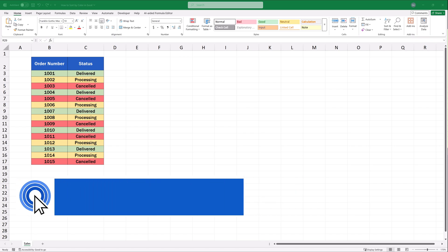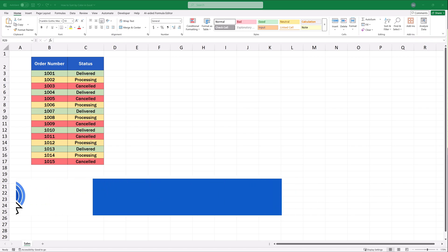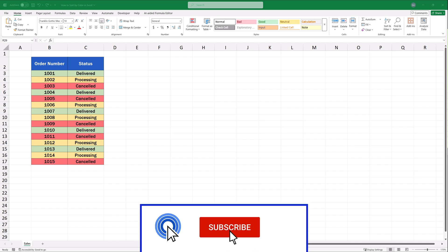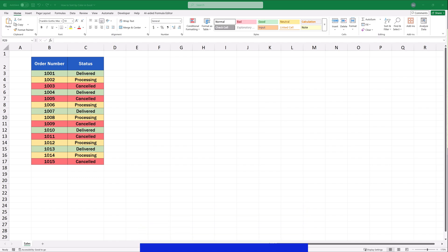Hello, and welcome to EasyClick Academy. My name's Frank, and together with our EasyClick team, we're here to make sure you'll be able to use Excel in a quick and easy way thanks to our digestible video tutorials.